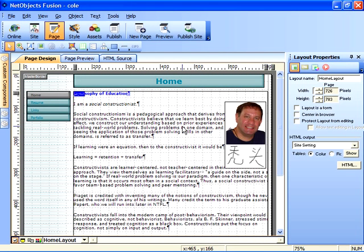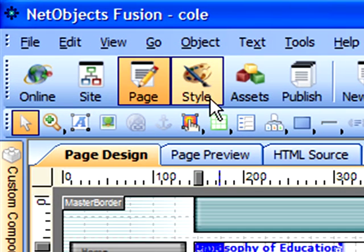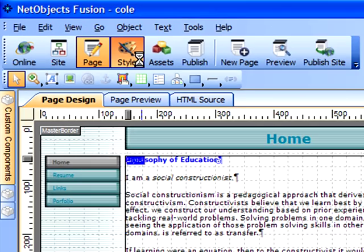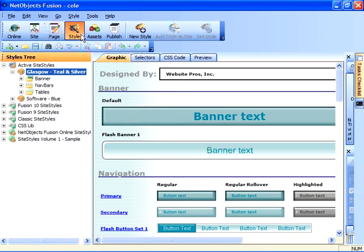The site style we've been using up to this point is a default for NetObjects, and it's possible to choose your own style from a collection provided in the software and also available on the web. If you click on the style speed button, a variety of selections will be made available to you.